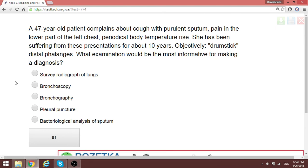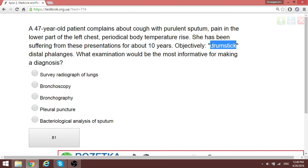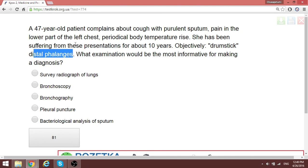Any time a question gives history of chest pain and on objective examination there are drumstick (clubbing) changes in the distal phalanges, we can have this in patients with bronchiectasis and similar conditions. After a long period, to investigate, if bronchography is in the options you should choose it as the right answer. A more modern approach would be CT or bronchoscopy, but as far as this exam is concerned, when you see drumstick fingers, go for bronchography.